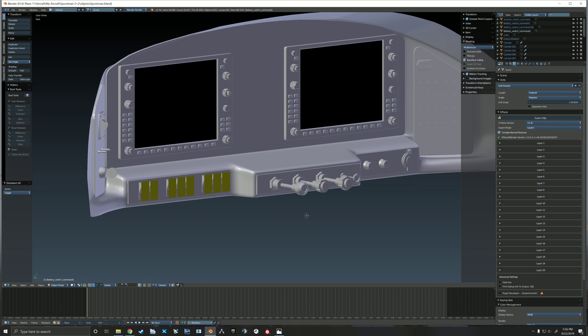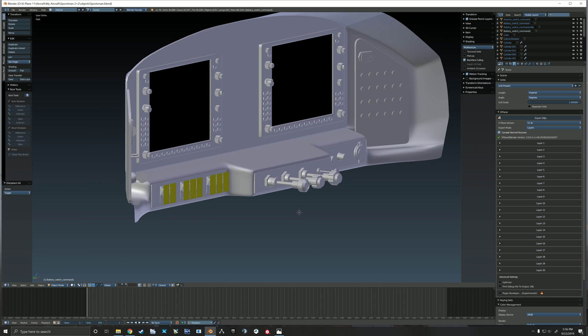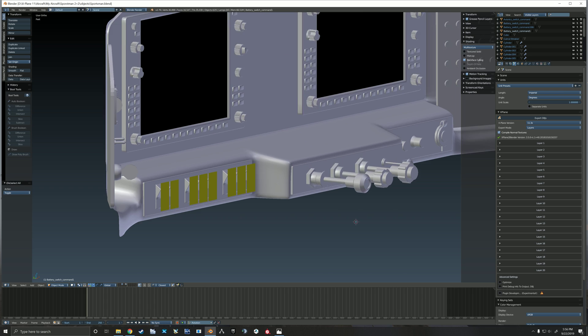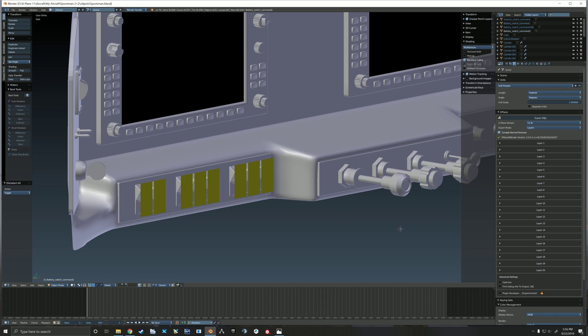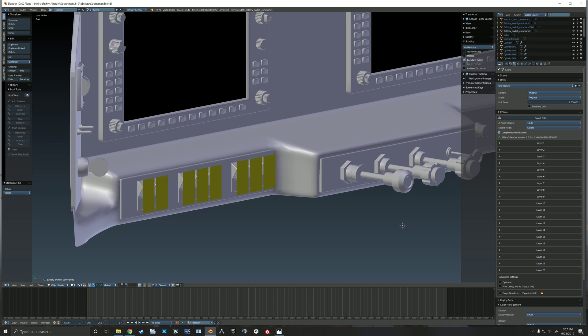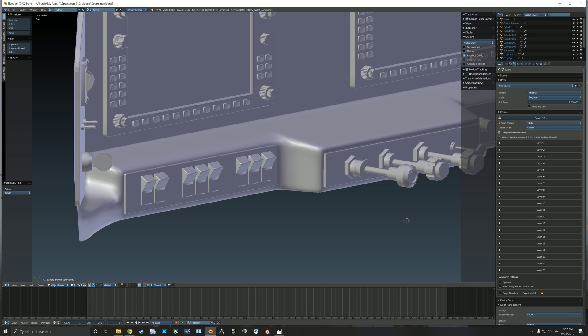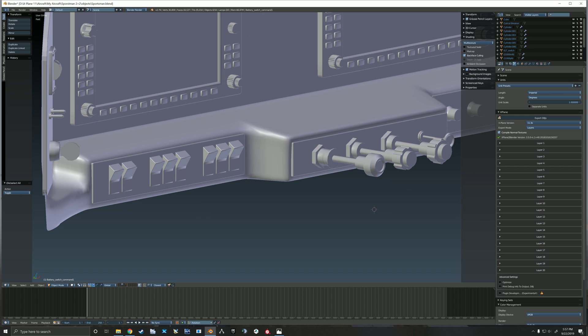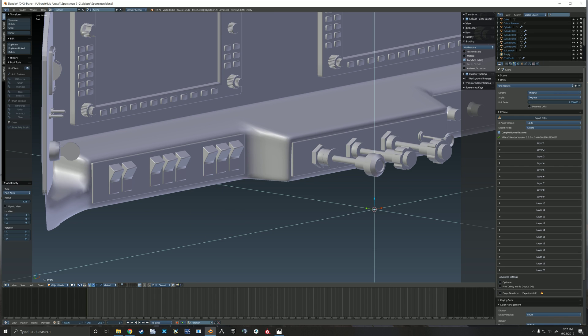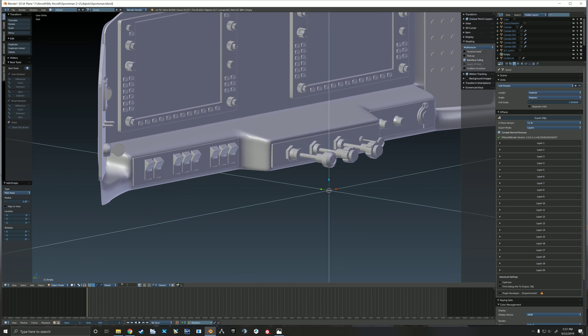So now that we have some manipulators that are working in our cockpit, I figured we should probably add some of these animations to these switches so that we can kind of see what's going on. Let's jump right into that. I'm going to start out by just throwing in a plain axis empty.